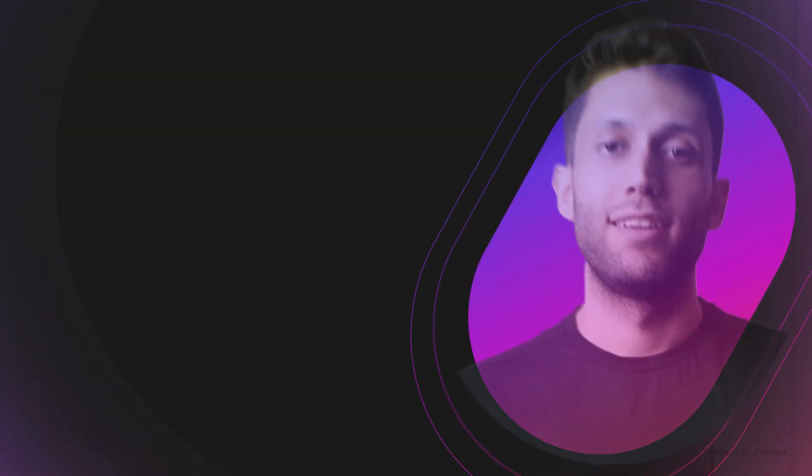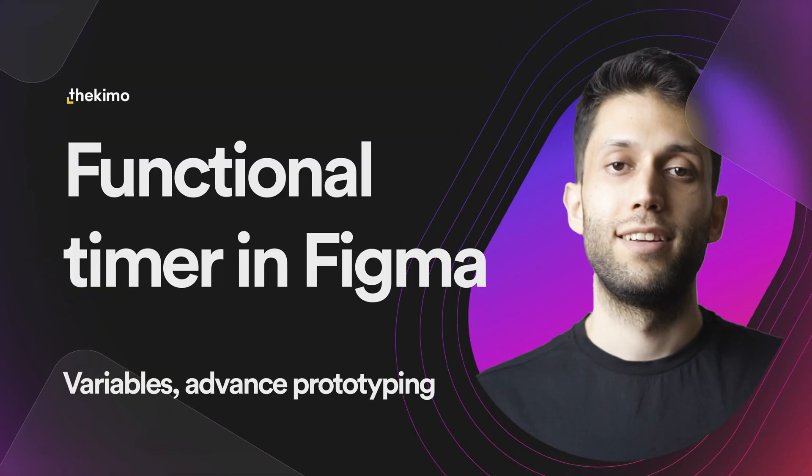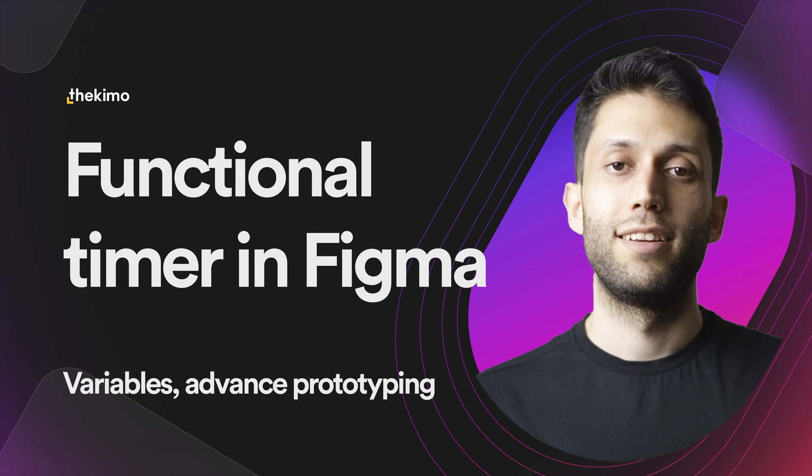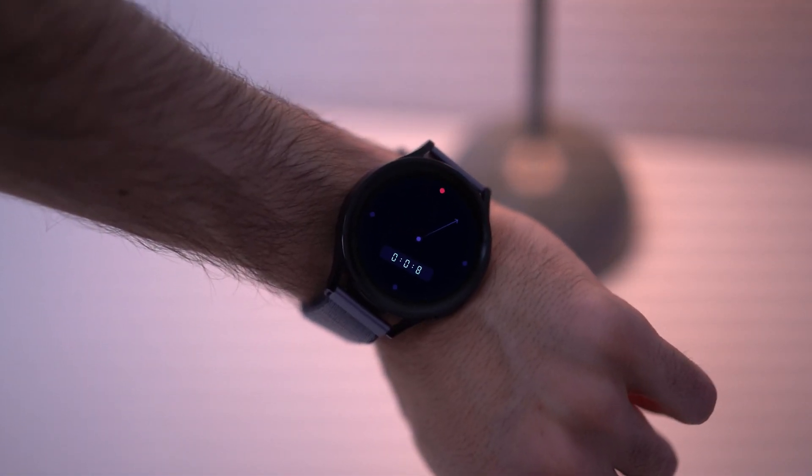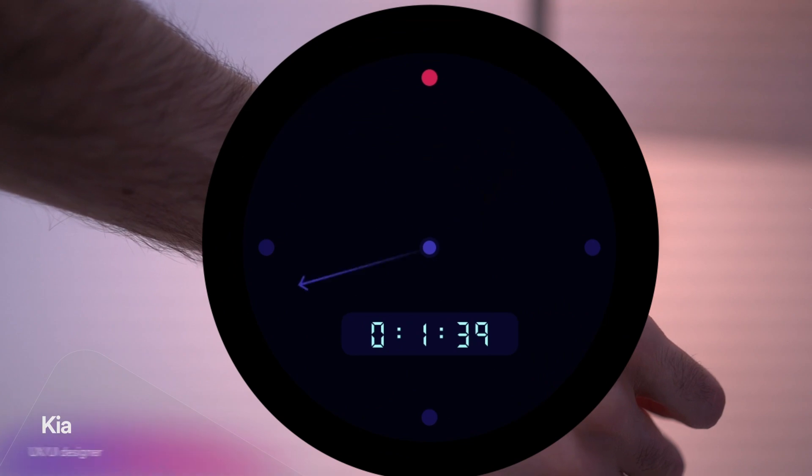Hello, what's up everybody, my name is Kia and here is the Kimo. Welcome back to my channel. In this video I'm gonna show you how to make this timer inside Figma using variables and advanced prototyping such as conditional prototyping and expression writing. So be sure to watch this video until the end, and if you're new here, don't forget to subscribe to my channel, like this video, and watch the other videos as well.